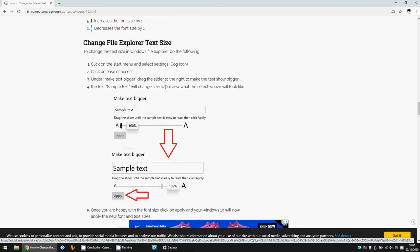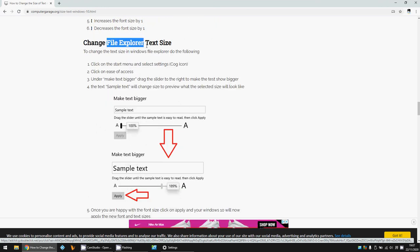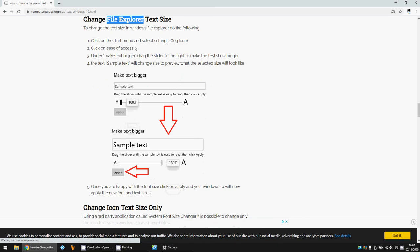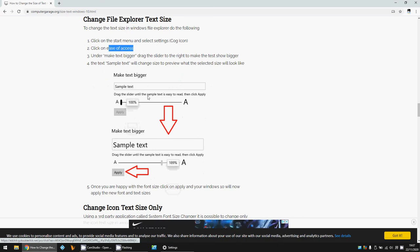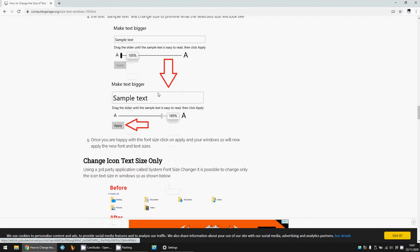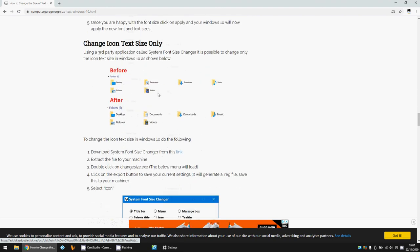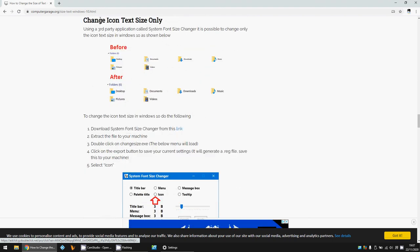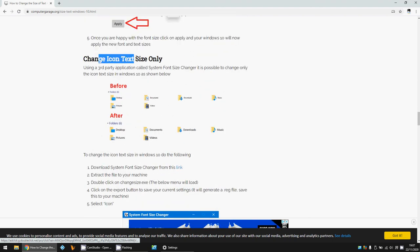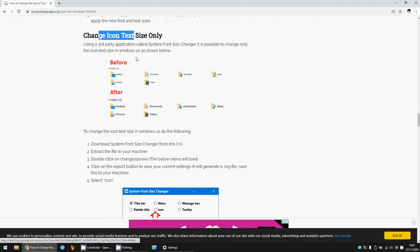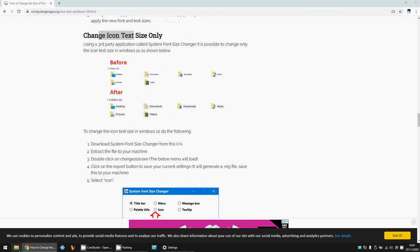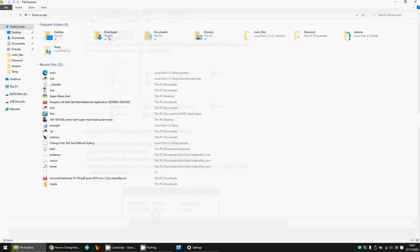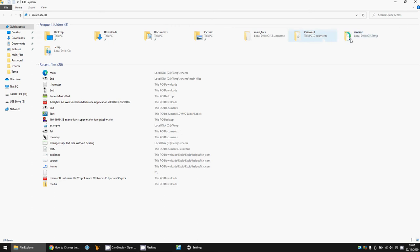If you want to change the text size just in File Explorer, you can go into the Ease of Access and use that option I just showed you a minute ago. If you want to change just the icon in File Explorer—if you go into File Explorer here, sometimes it's a little bit small. Windows 10 again disabled the option for you to make that bigger.